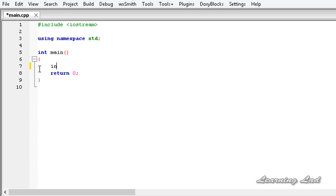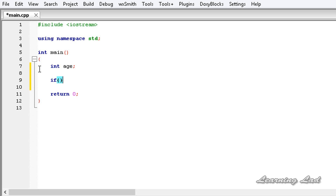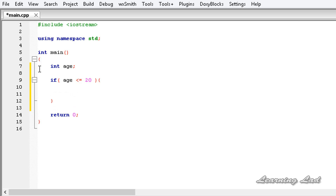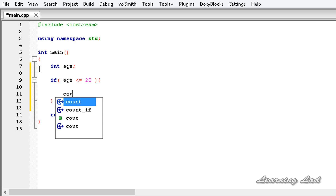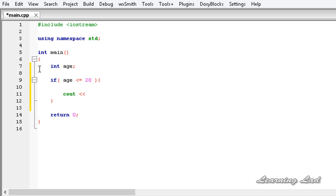First we are going to create a variable called age. Then we need to check the user's age using if, forming the expression: if age is less than or equal to 20. If that condition is true then we print using cout — we say you are young.